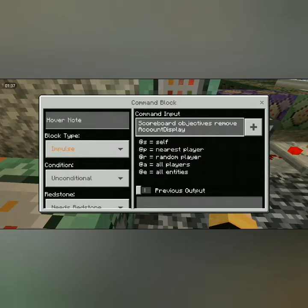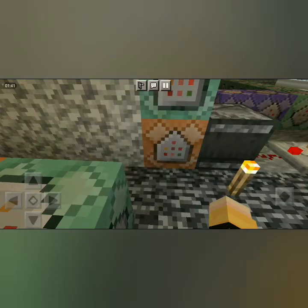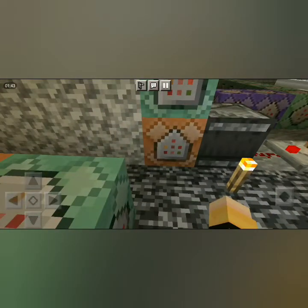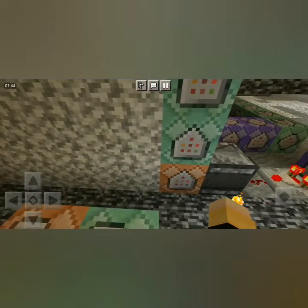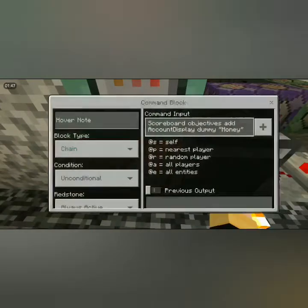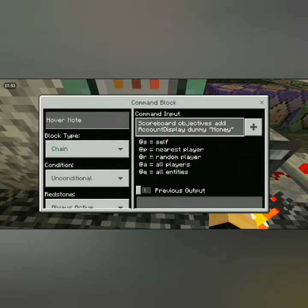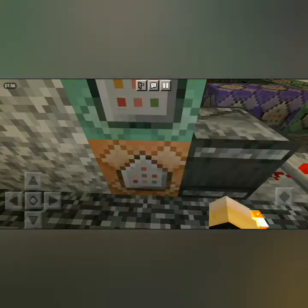Scoreboard objectives remove account display — that's what I would call it. And then one above it is scoreboard objectives add account display dummy, whatever you want to call your money system — I call it money.